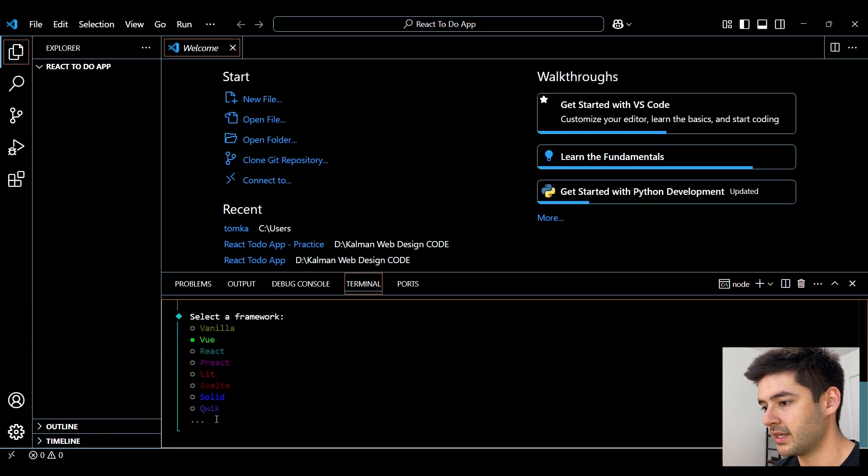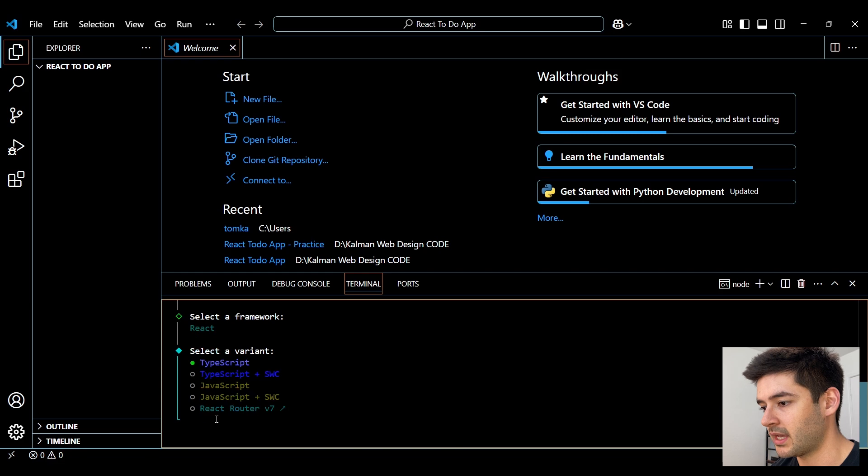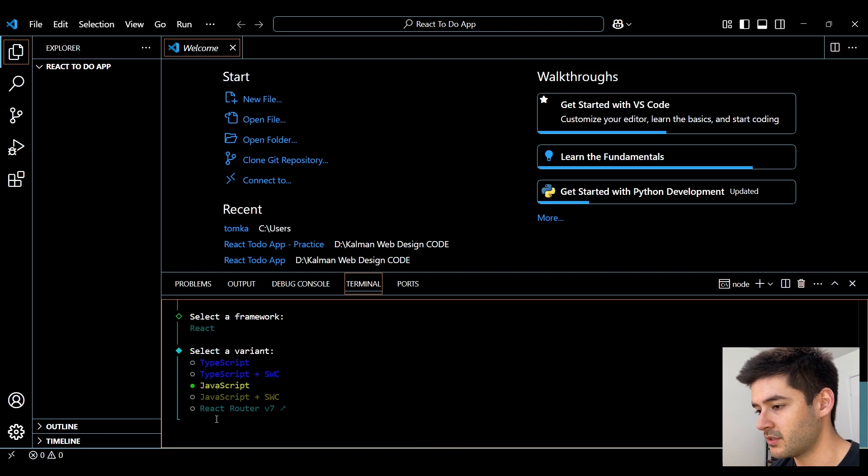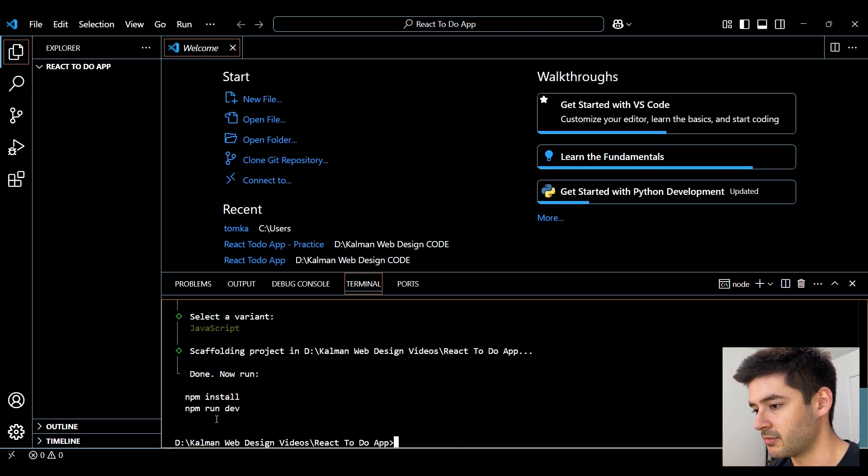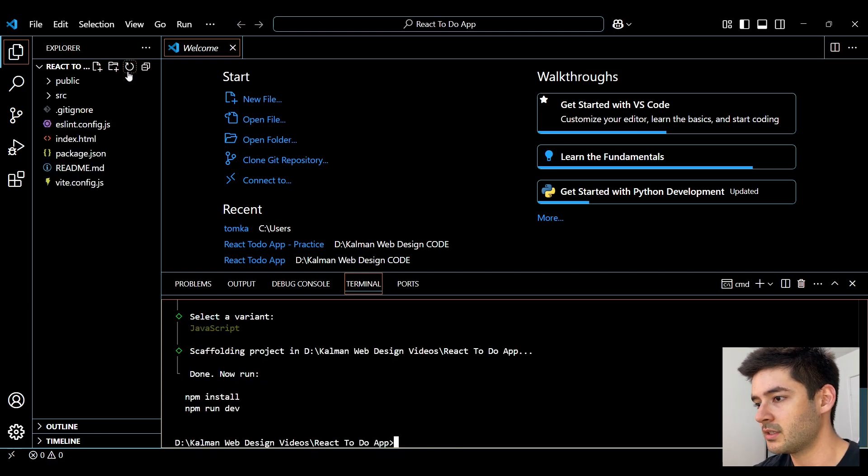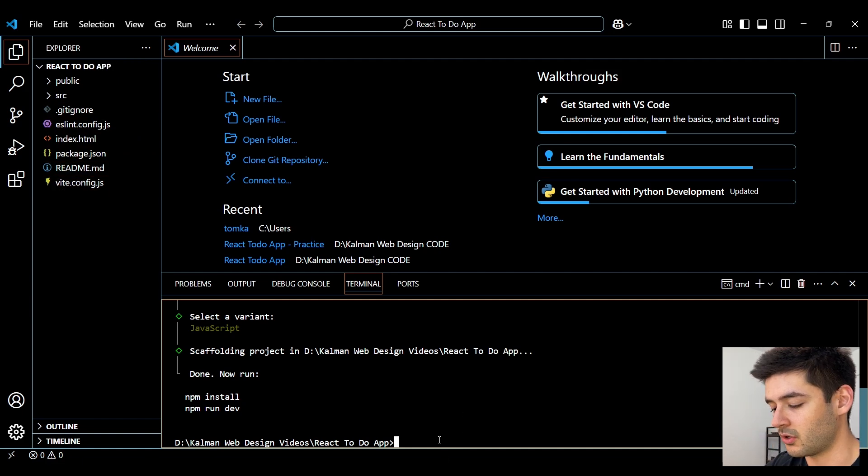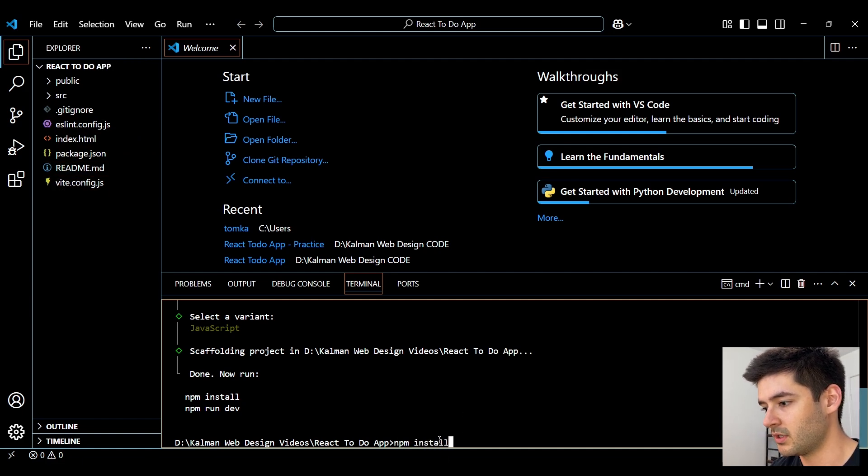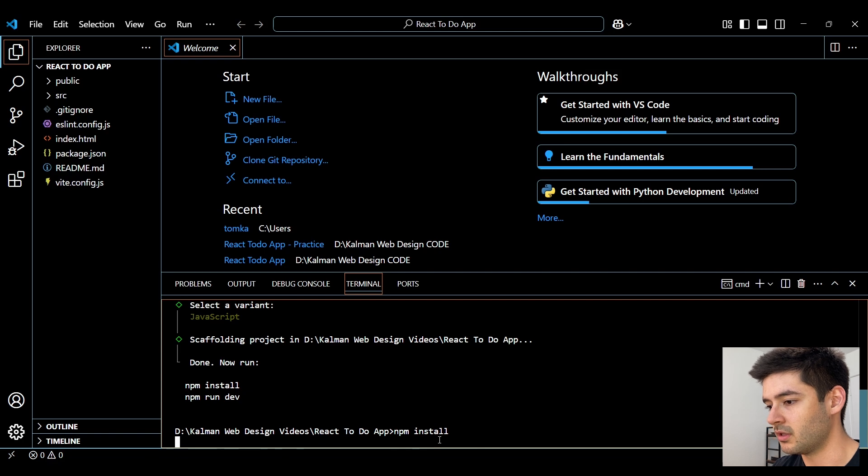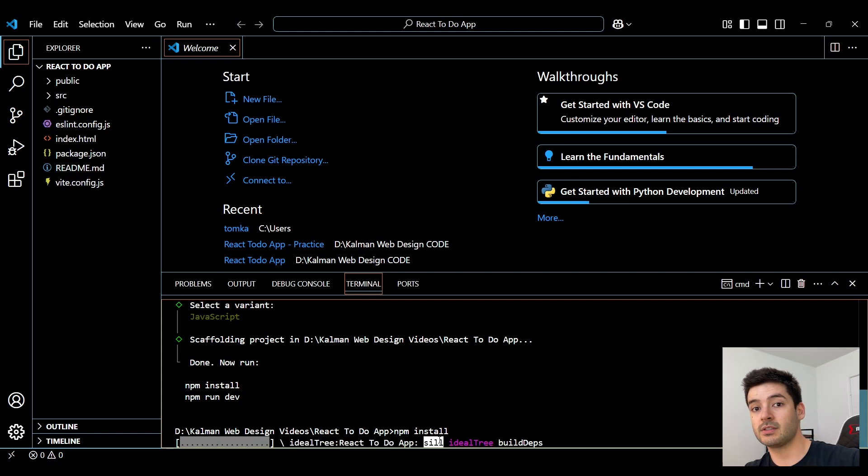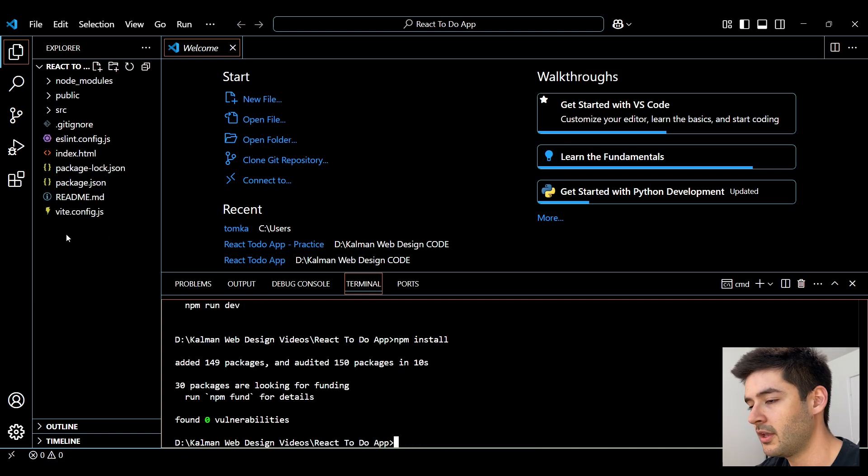And then we need to select a framework and we're going to be using React. And then we're going to use basic JavaScript today. Now you can see some of the folders and files displaying, but we need to install our dependencies using NPM install. This will take a second, so let it go ahead and run.